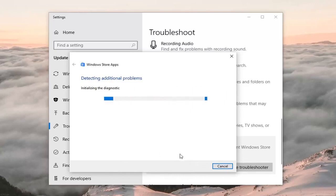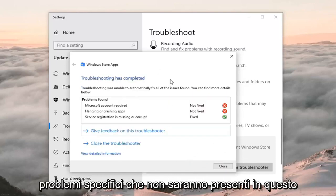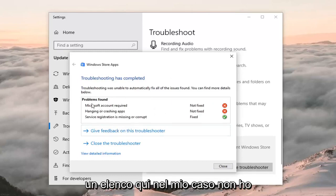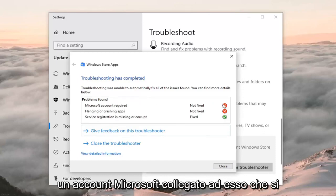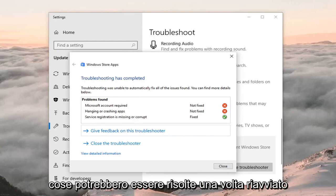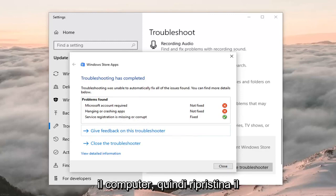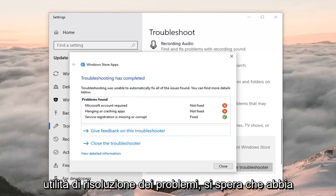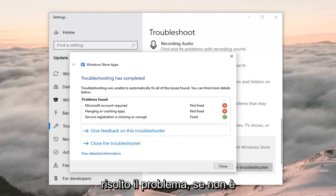I'm breezing through it because you might have specific issues not covered in this video. It will give you a list — in my case I don't have a Microsoft account linked, and crashing apps were not fixed. But some of this stuff might be resolved once you restart your computer, so restart your computer once you've run this troubleshooting utility, and hopefully it will have resolved the problem.